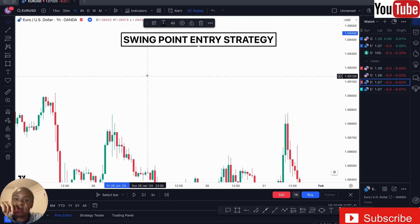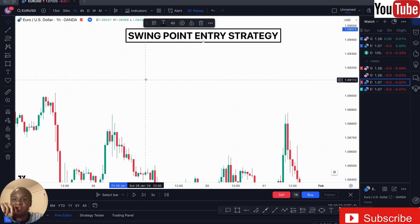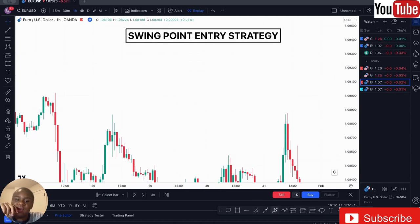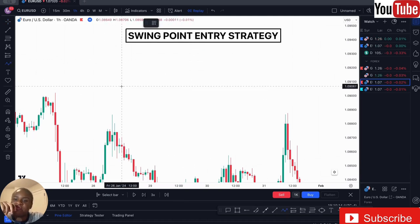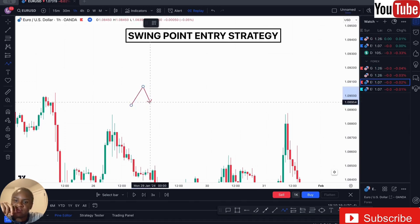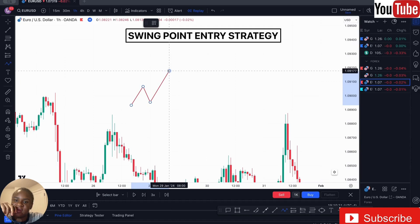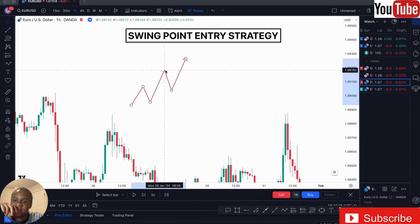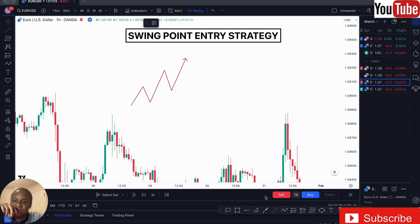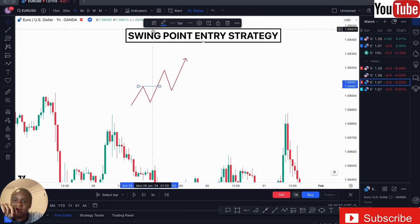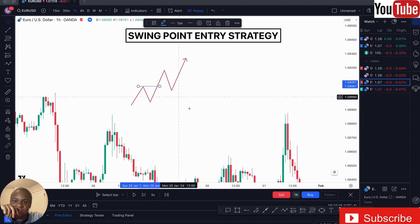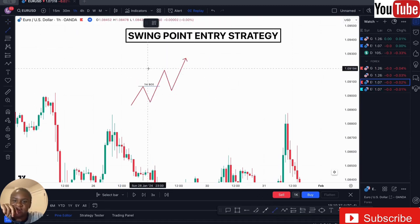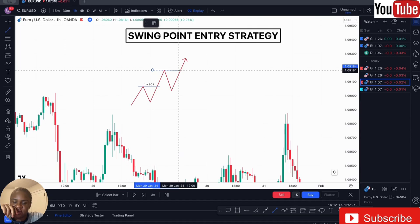The swing point entry strategy is something you can use to become very profitable if you understand how it works. For a bullish momentum market, price moves higher high, higher low, higher high, higher low, higher high. What we're seeing here is a break of structure. There is a break of structure here, and also a break of structure here — that's also signaling a break of structure.